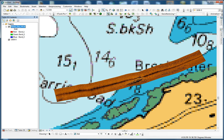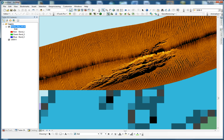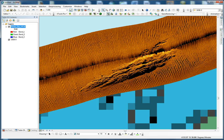So here we have our high frequency image from the side-scan sonar, and we can see there is very good detail from the rock outcrop. The next step is going to be tracing around this rock outcrop to know what area it is covering.